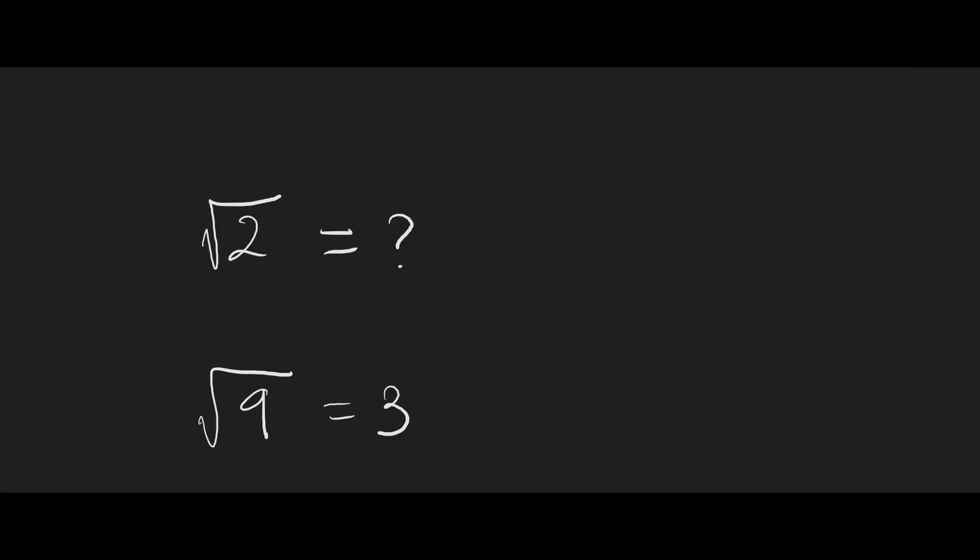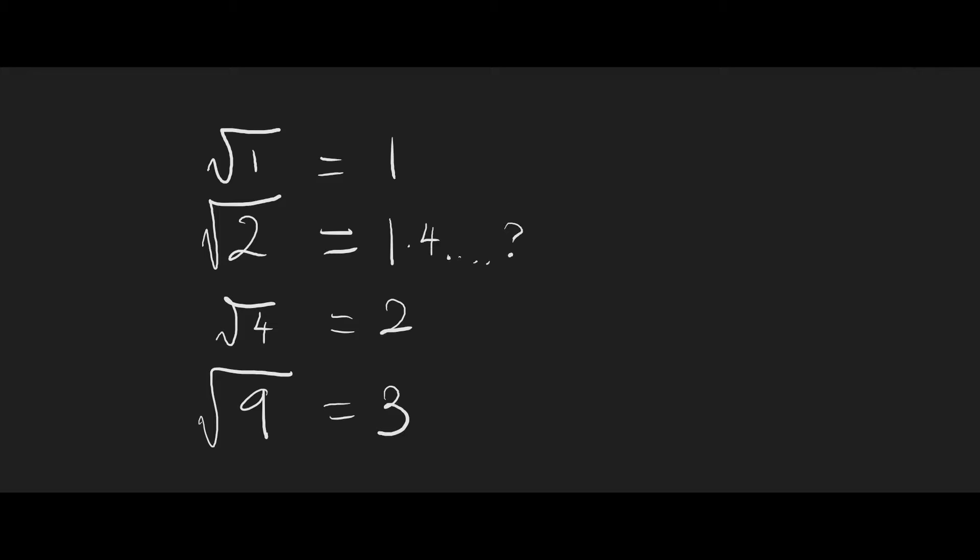For example, the square root of 2 is between root 1 and root 4. Respectively, this is equal to 1 and 2. Since root 2 is between these two values, it must mean it is something around 1.3, 1.4 perhaps? Whatever it is, we have to estimate to get there.